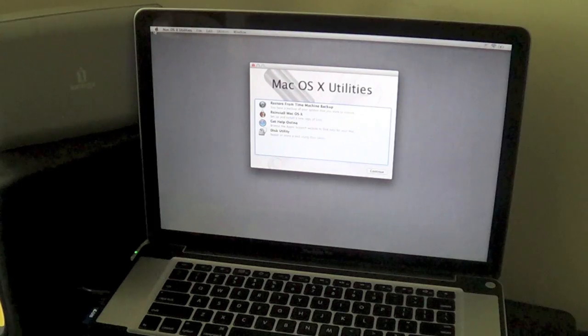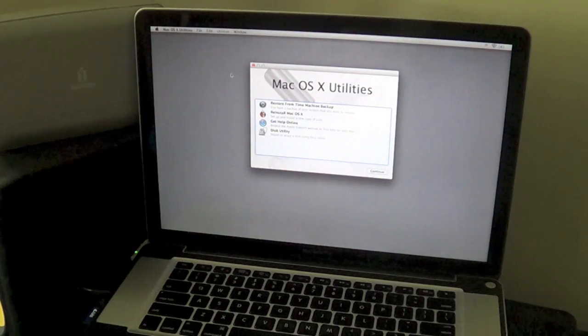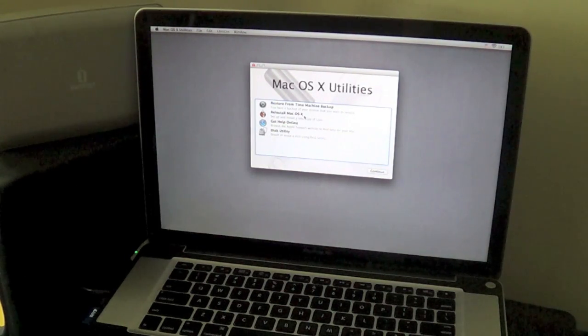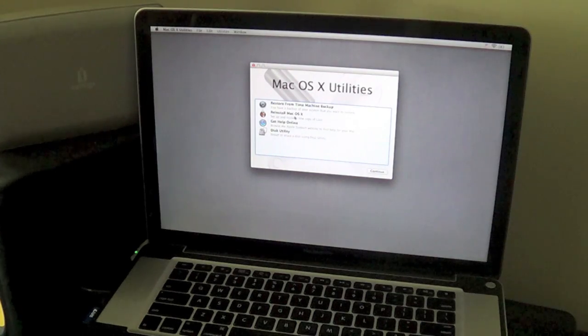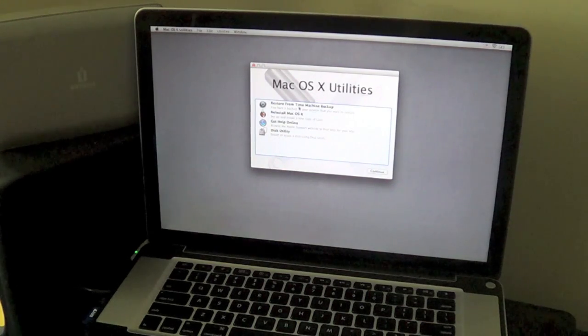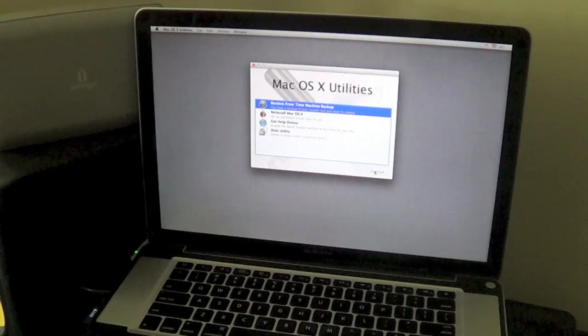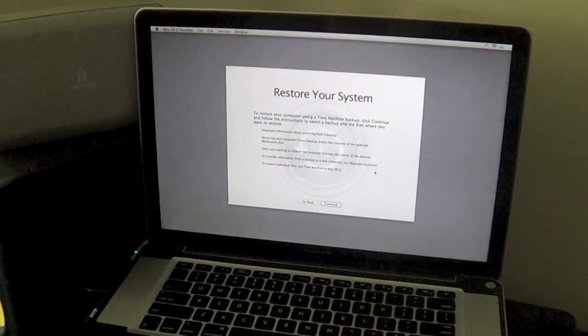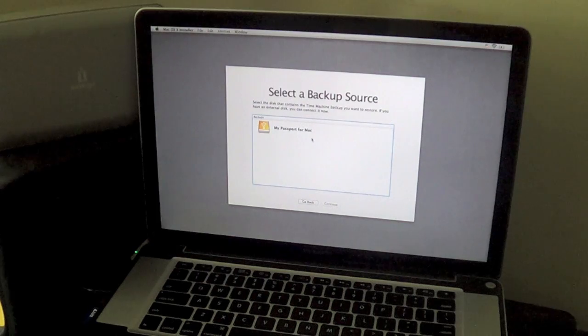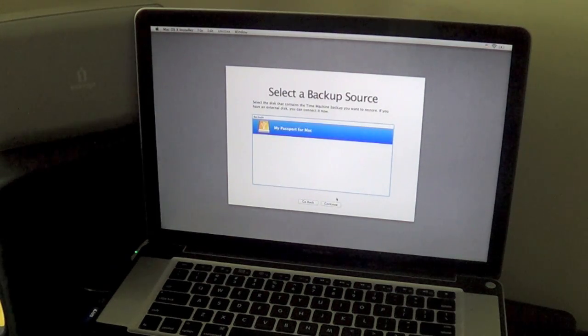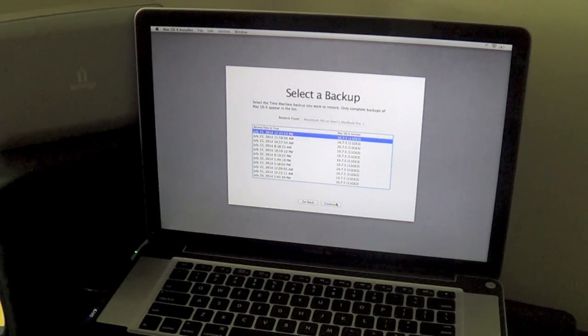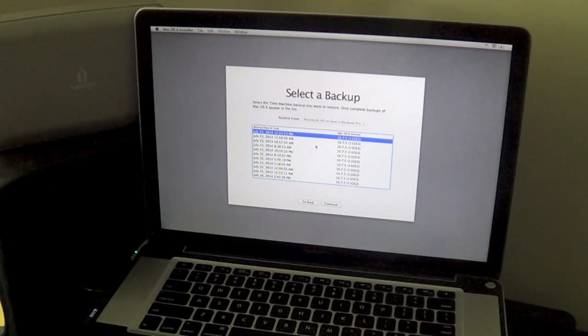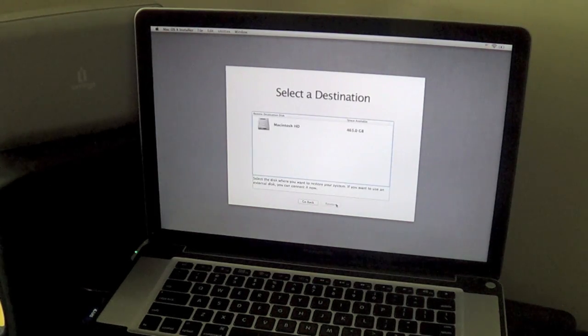Okay so now at this screen we can either choose restore from Time Machine backup or reinstall Mac OS X. Last time we did it from just reinstalling Mac OS and then doing the backup. Let's see if this works where I could just restore it from the backup. Selecting my Passport and let's see the last one, July 23rd 12:23, that was the last one.